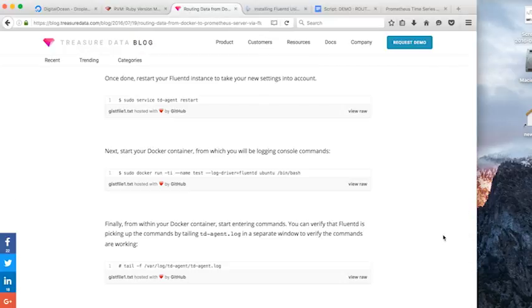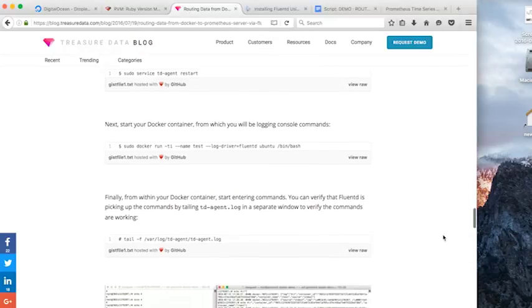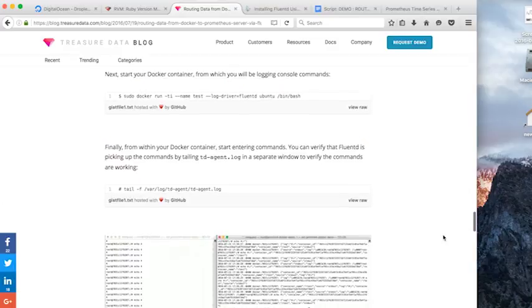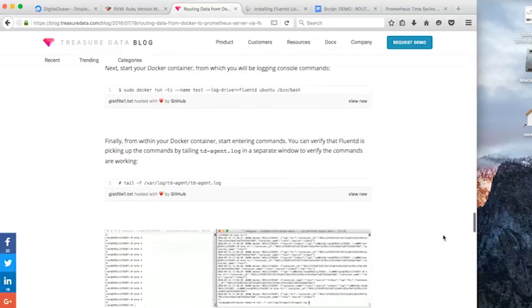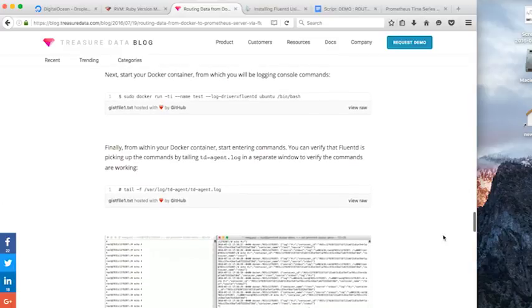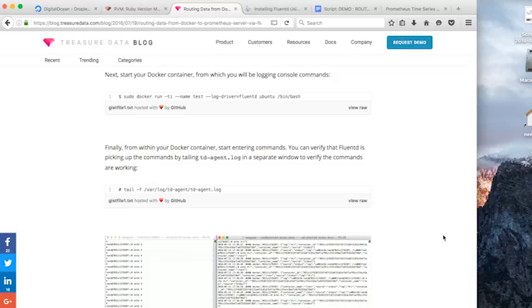Now we're going to do two things. We're going to start our Docker container in one of the windows and we're going to tail our Fluentd commands to ensure that Fluentd is actually working and picking up these Docker commands.